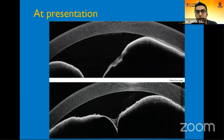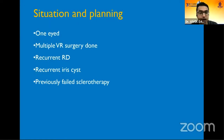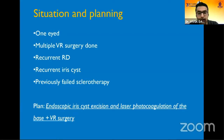The clinical situation we faced was a one-eyed patient with multiple VR surgeries already done, recurrent retinal detachment present under oil as seen on B-scan, recurrent iris cyst, and previously failed sclerotherapy done elsewhere on multiple occasions. We planned an endoscopic iris cyst excision and laser photocoagulation of the cyst base, along with VR surgery for oil removal and repair of the retina.